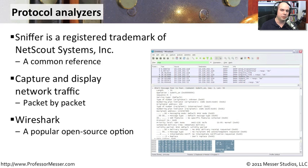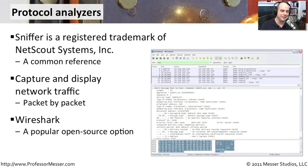If you go to wireshark.org, you'll be able to download that, load it on your machine, capture your packets from the network right now, and be able to see exactly what's going on on your protocol analyzer.